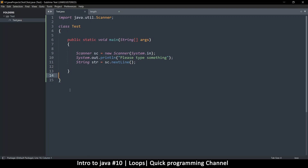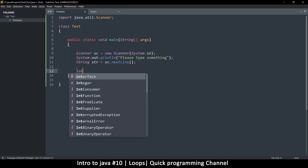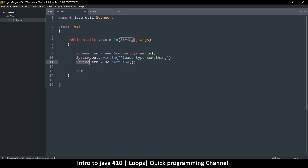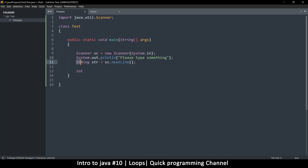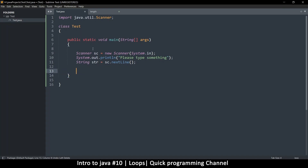Welcome back. In this video we're going to learn about string methods. The type String is not a primitive like int — this is why we start with a capitalized letter when describing a string. String is actually a class, just like classes we create ourselves. The people who made Java also created a class called String, and with every class there are methods — functions put there for you to use to manipulate strings.